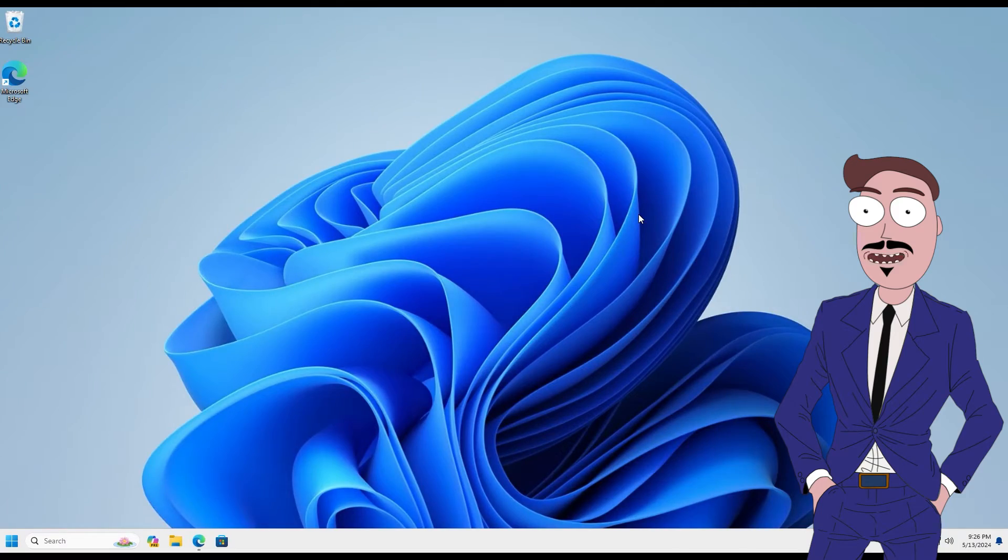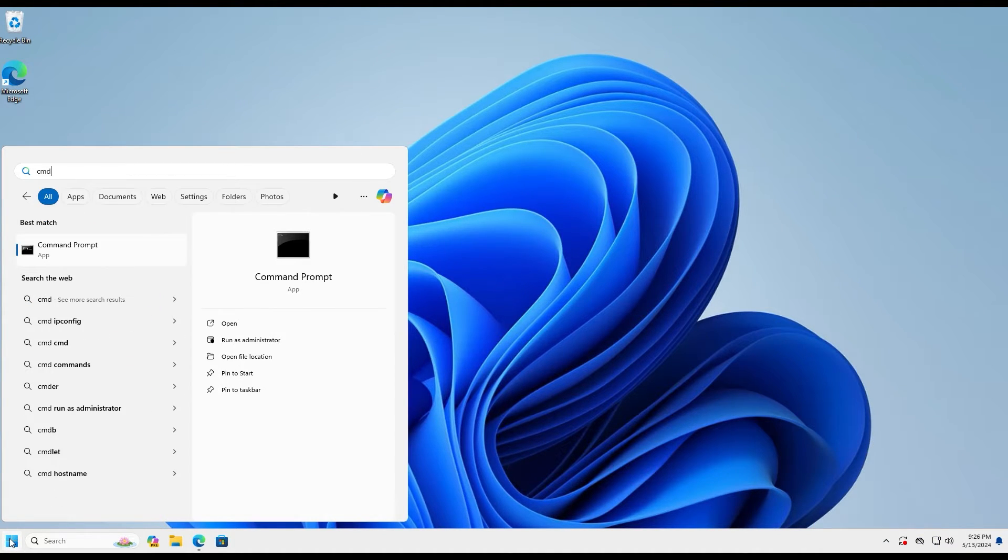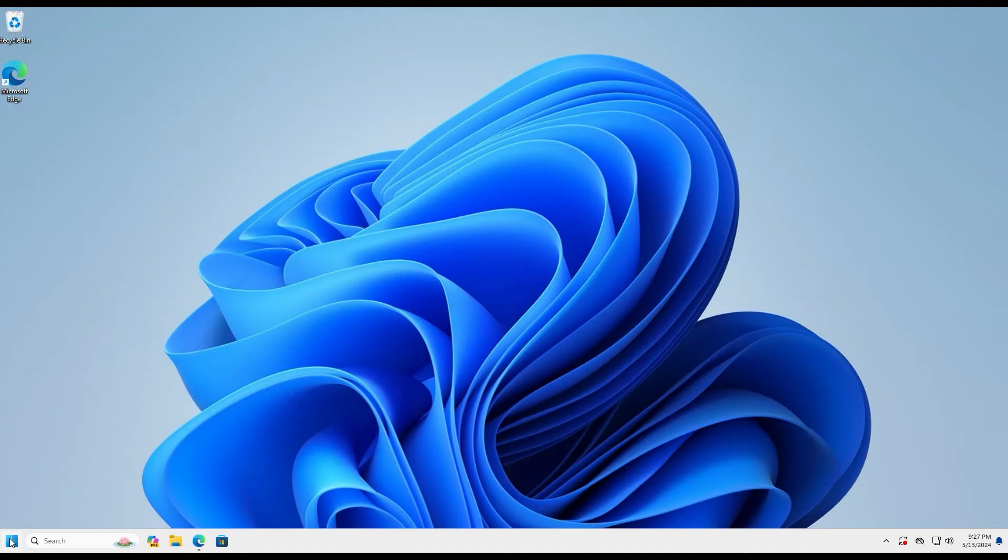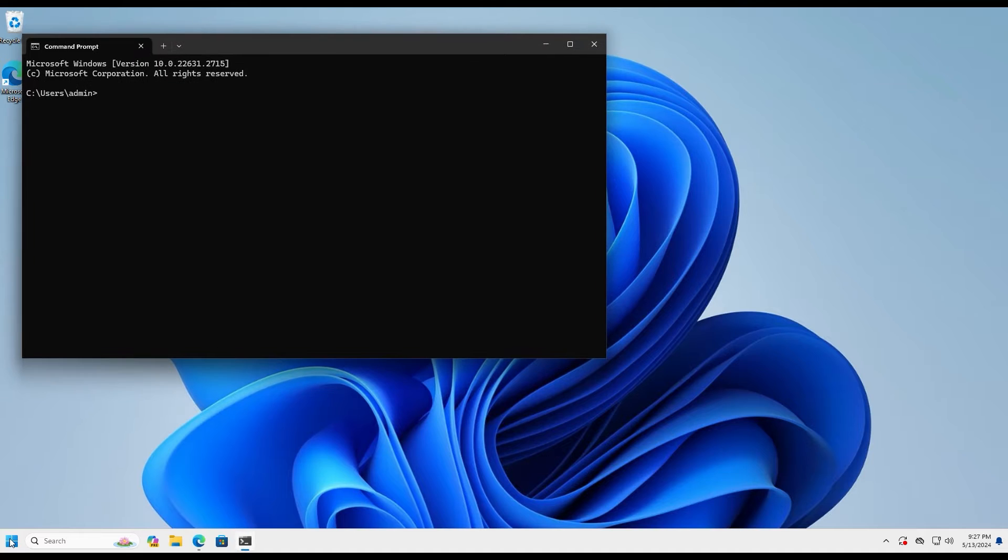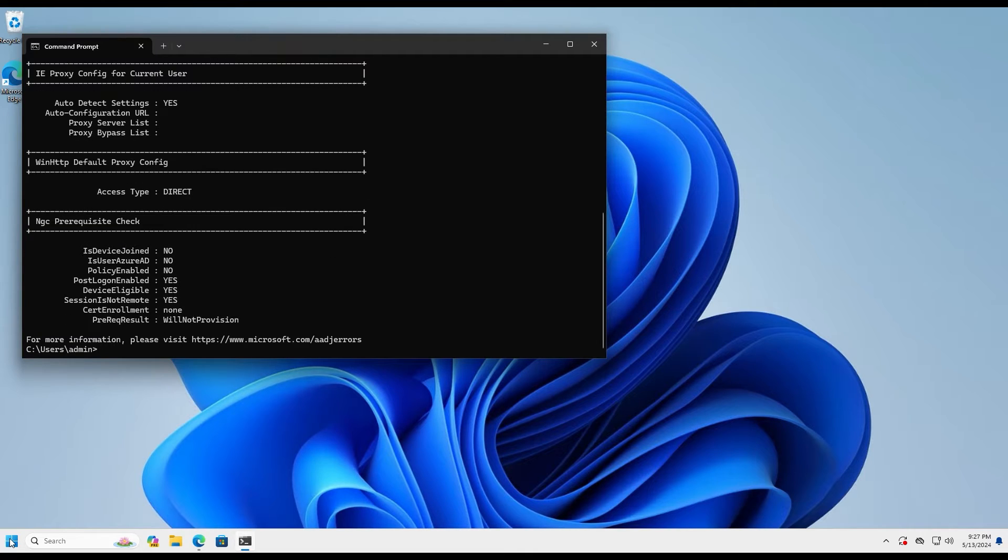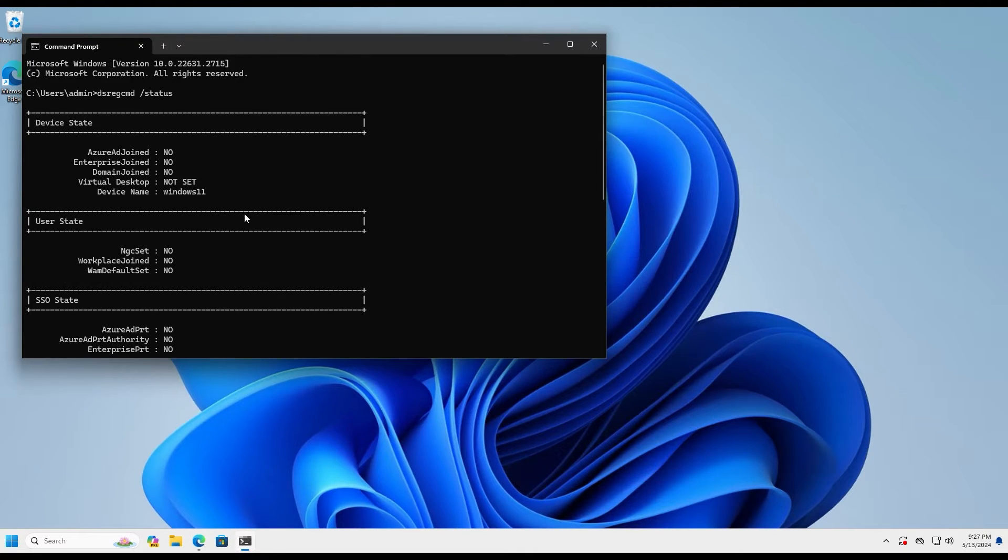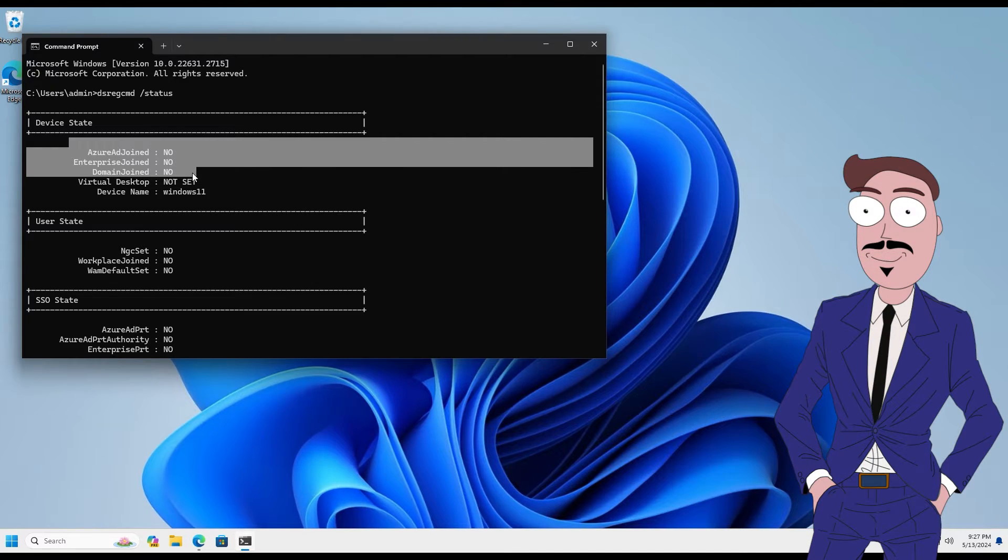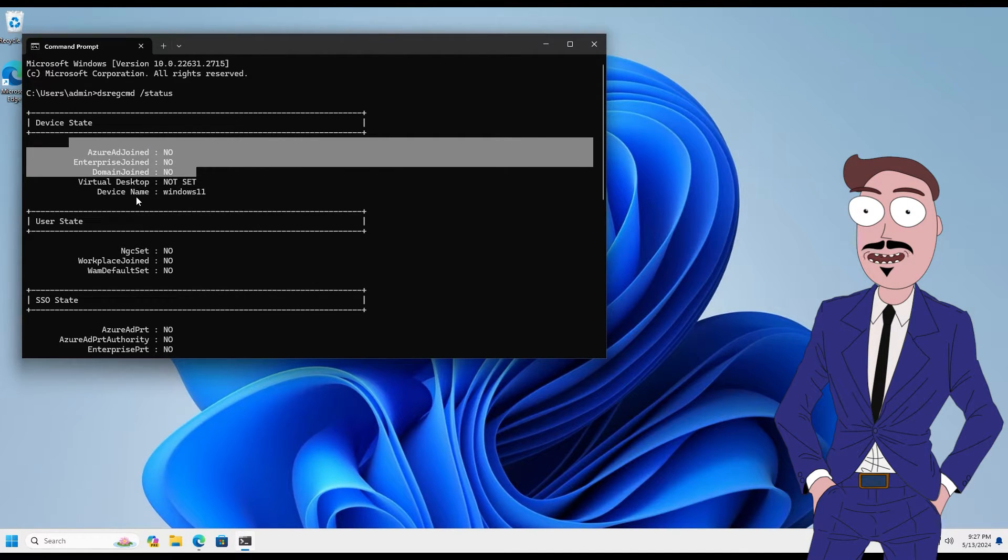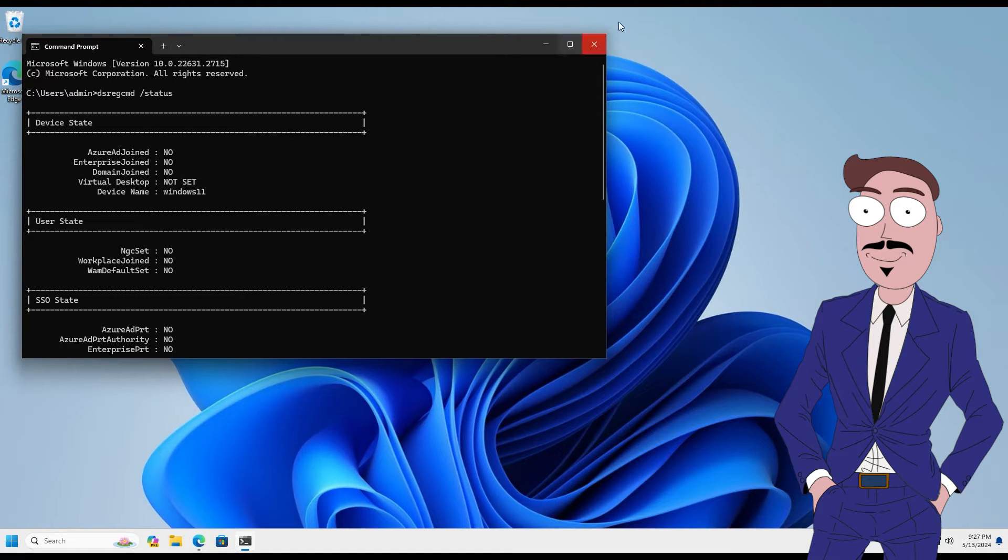First, we will check the status of our device. Here you can see that the device is not connected anywhere, like a fresh device.